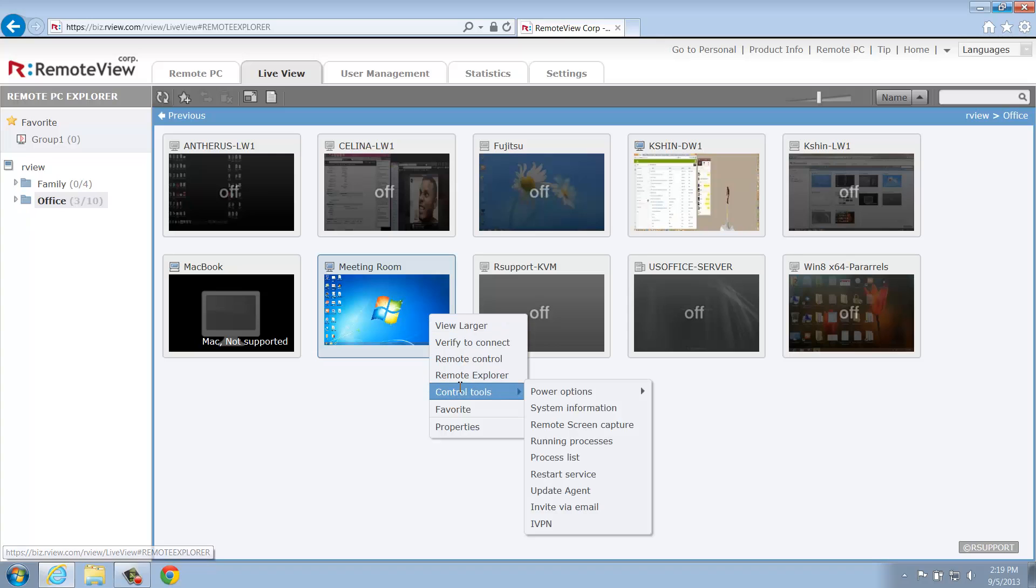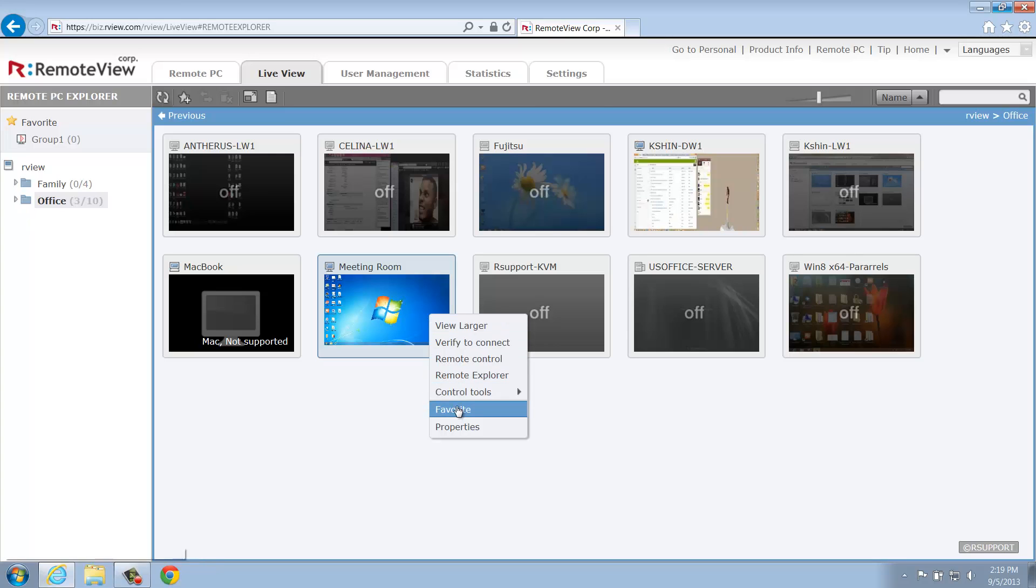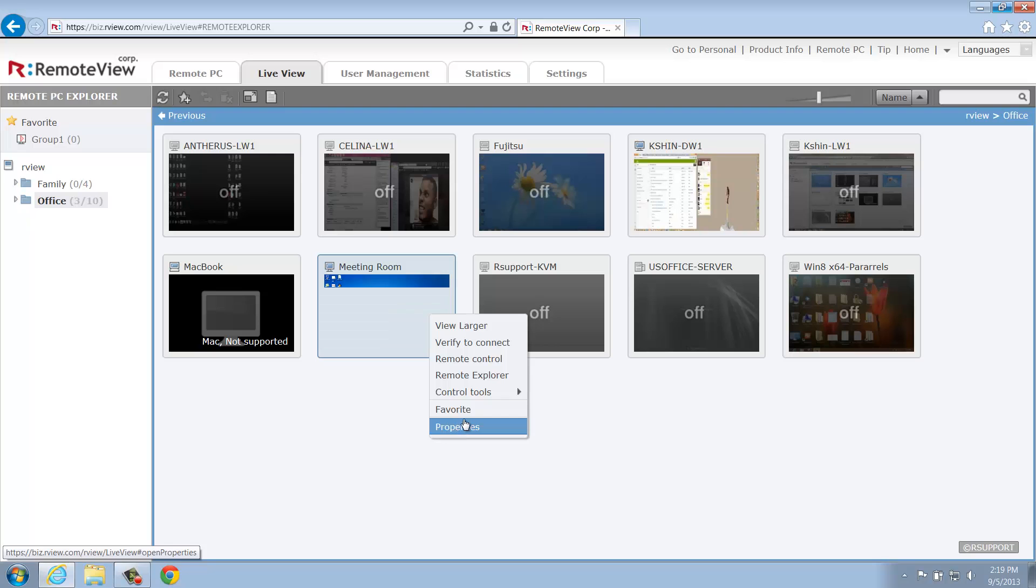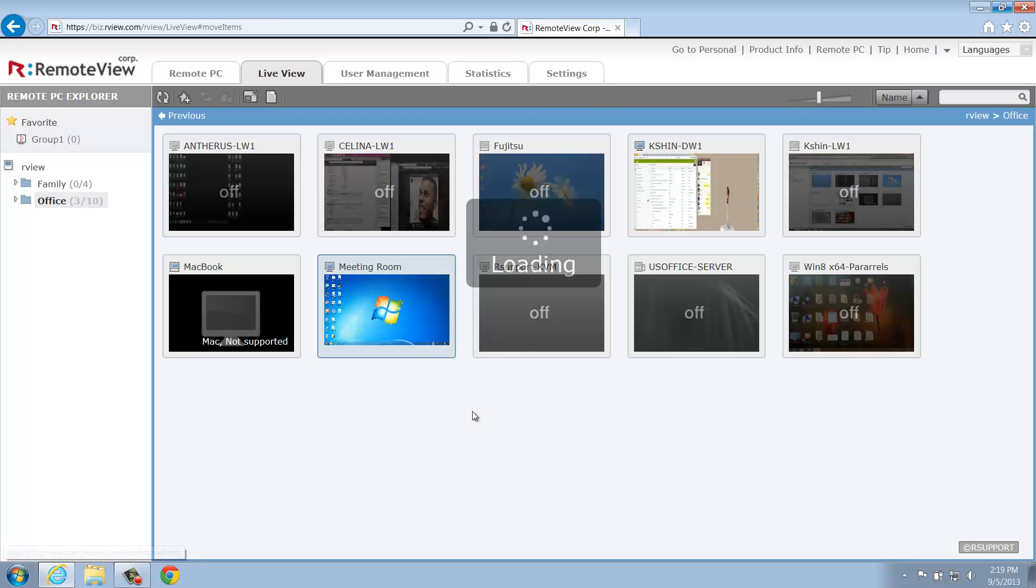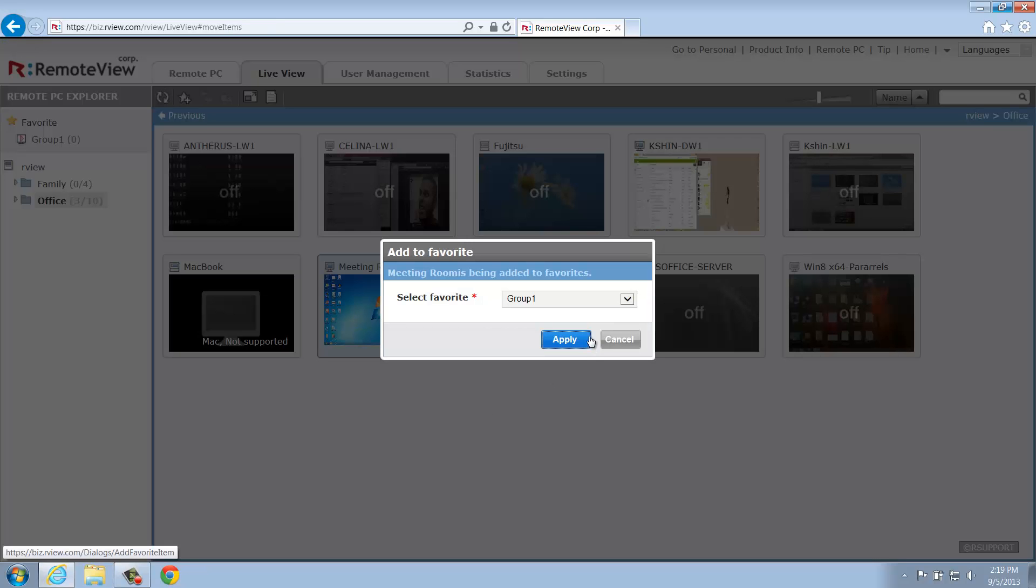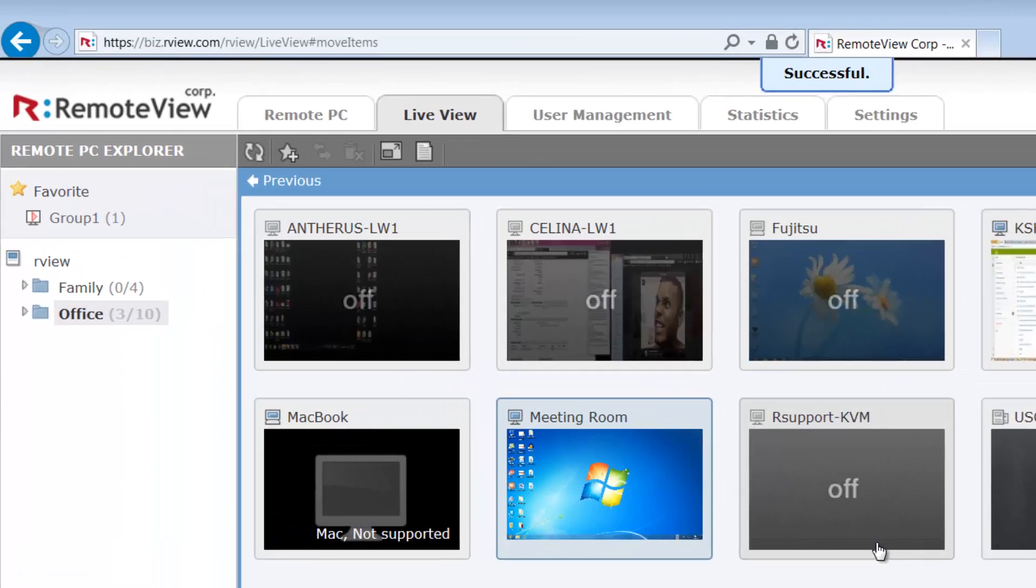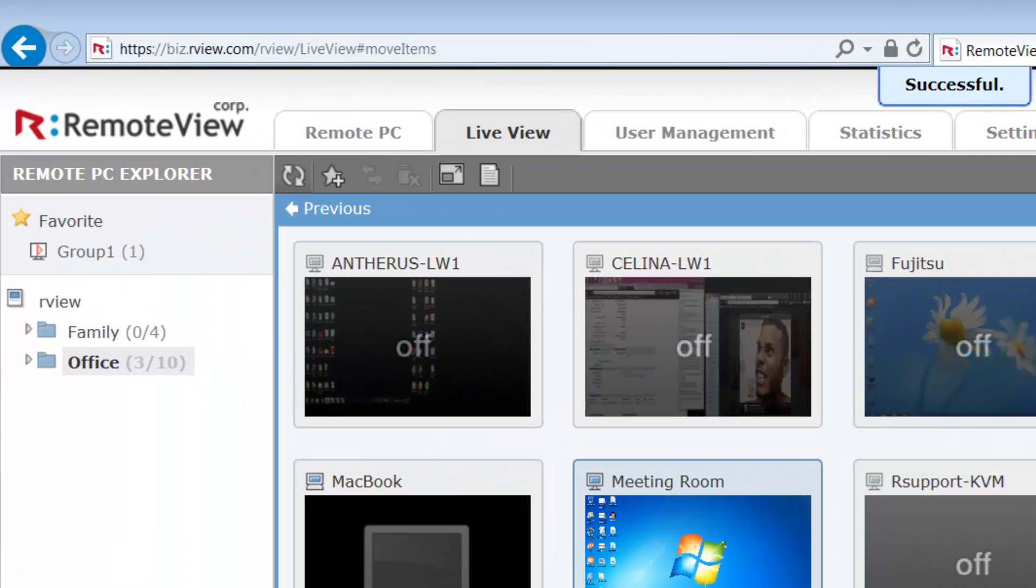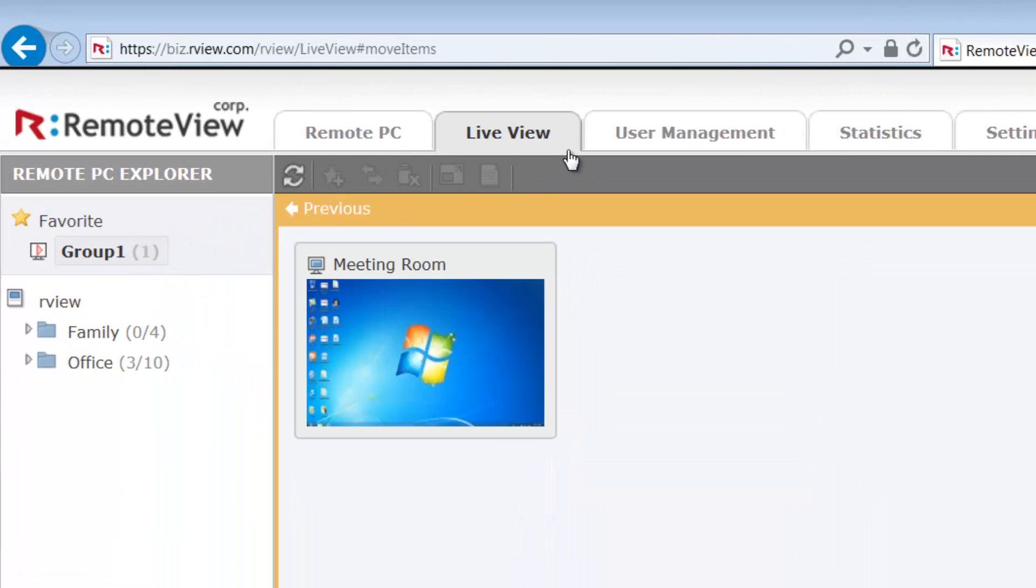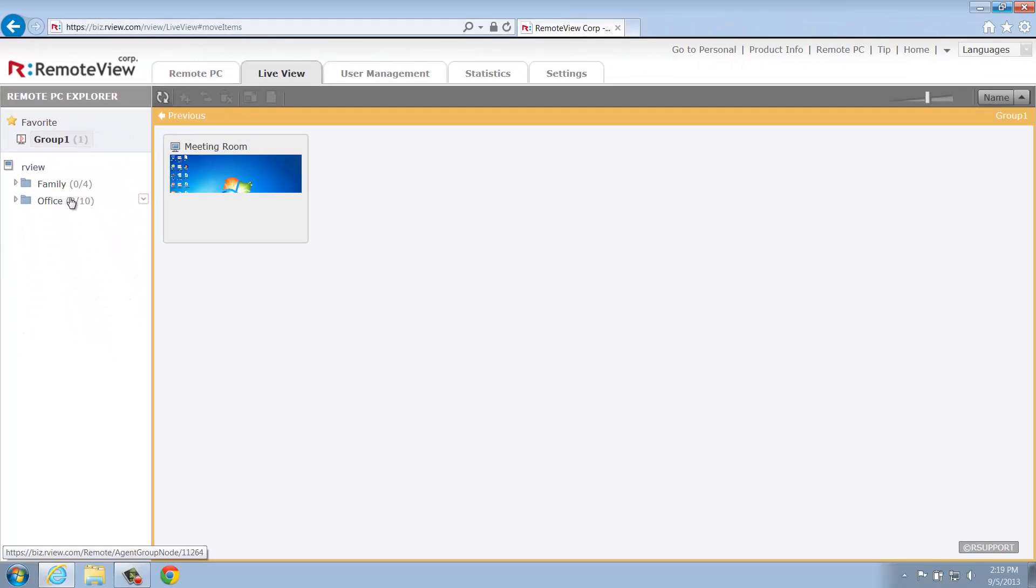Next, we have Control Tools, but we'll skip that for now and move on to Favorite and Properties. Favorite will add the selected computer to the Favorites folder, which can be accessed from the left-hand panel. Click the Favorites group and you should see the recently added computer.